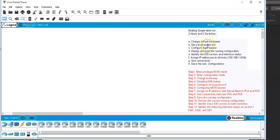You've been asked to change the default hostname, set the local password, configure a login banner, display and print the running configurations, identify the IOS version and interface status, assign IP addresses to all hosts using the 192.168.1 network, test connectivity, and finally save the network configuration. I've listed the steps you need to follow in order to design this network.